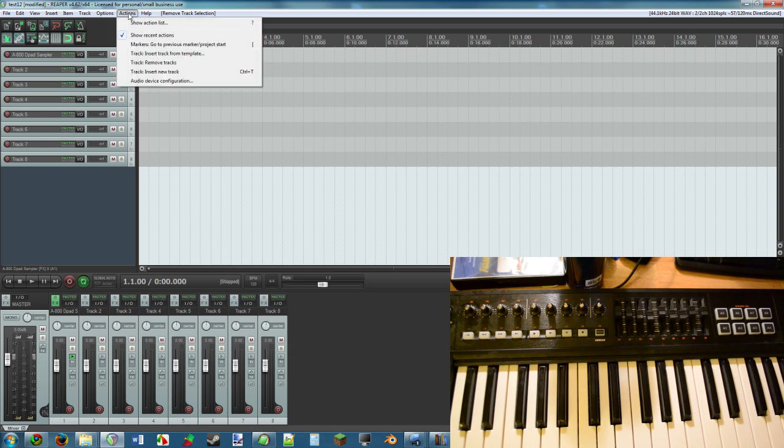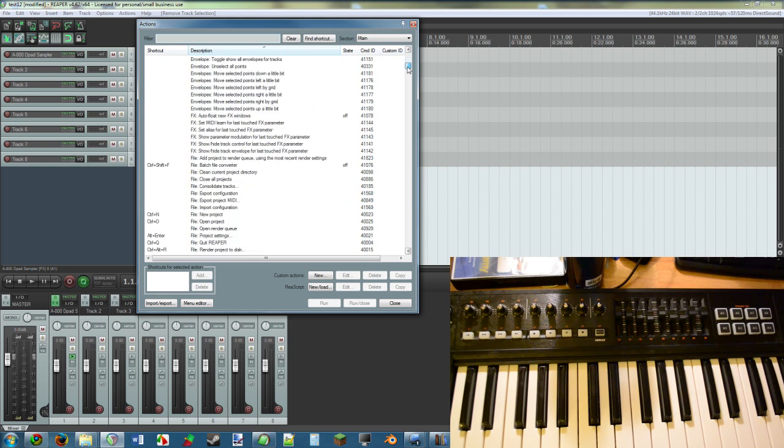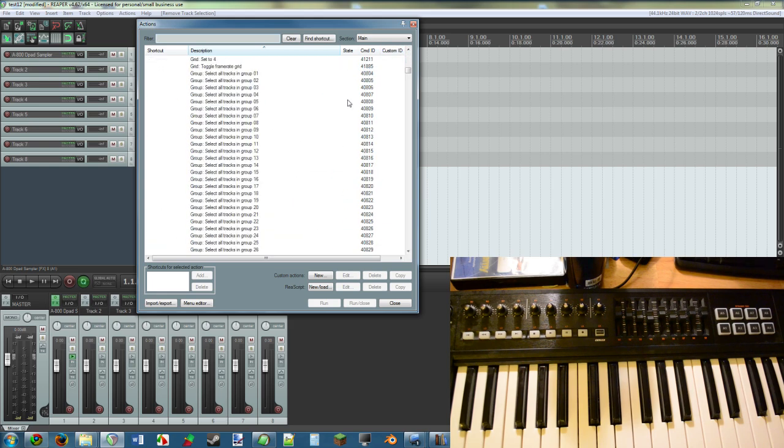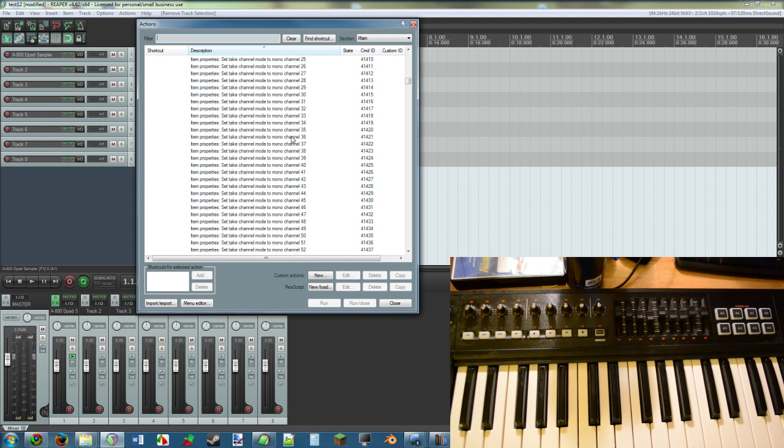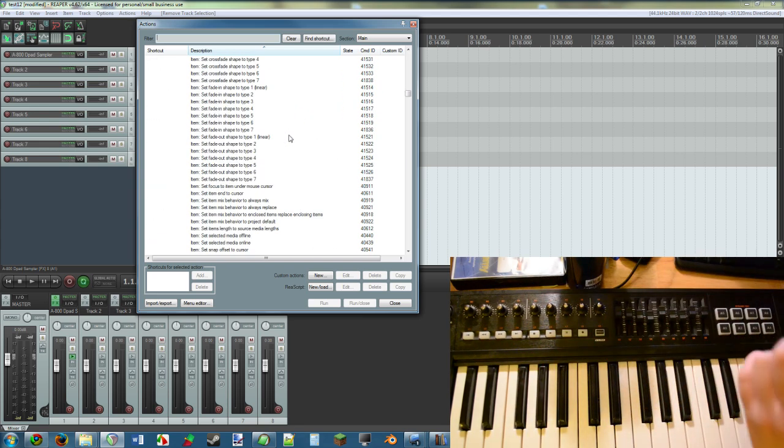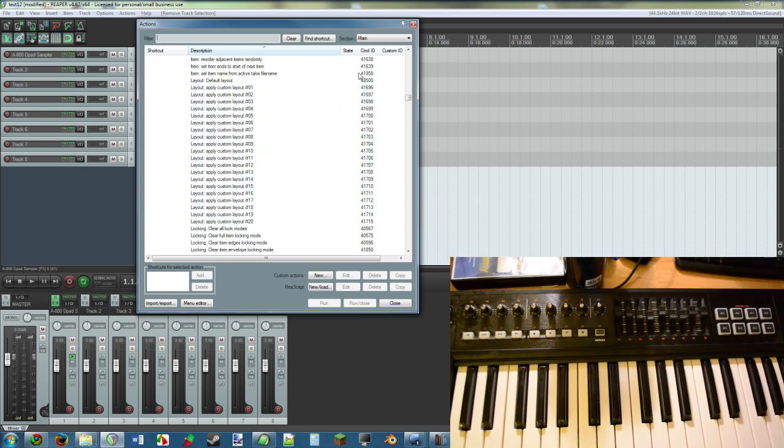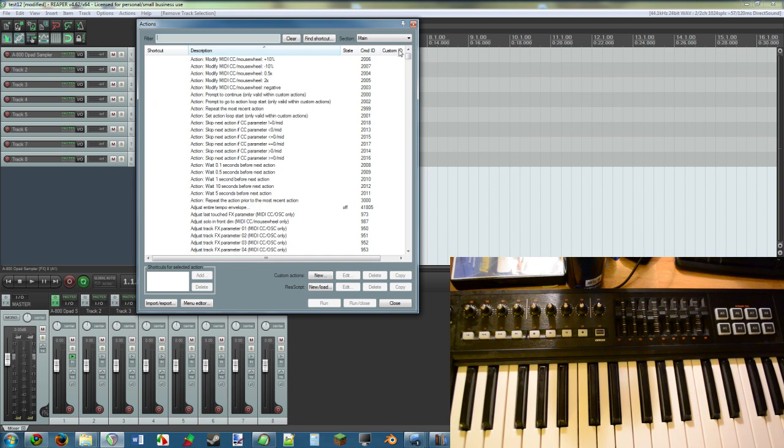What you need to do is click on the Actions button up here and then Show Actions List. This is a list of everything that you can set something to. There's just so many things here you obviously have to filter it.